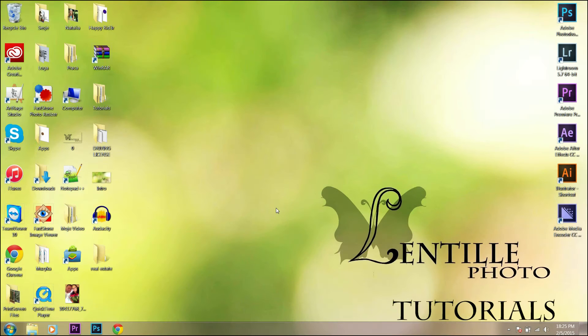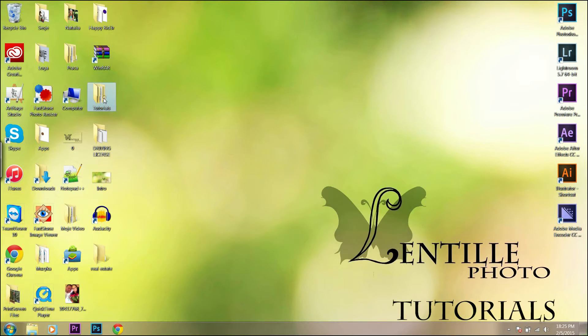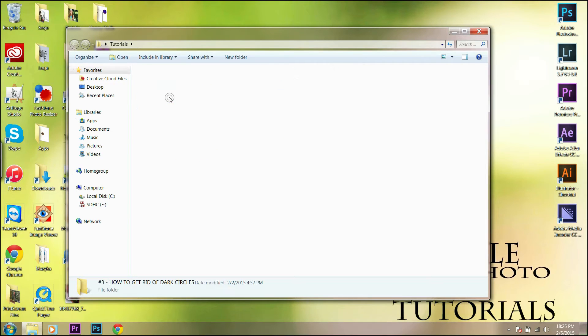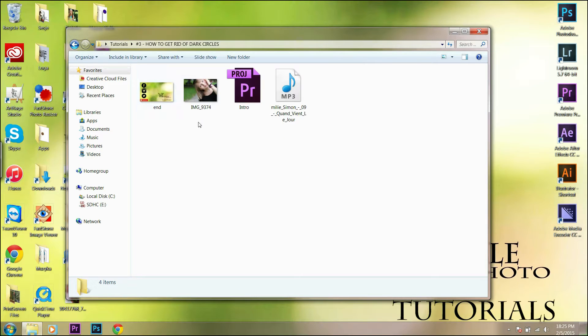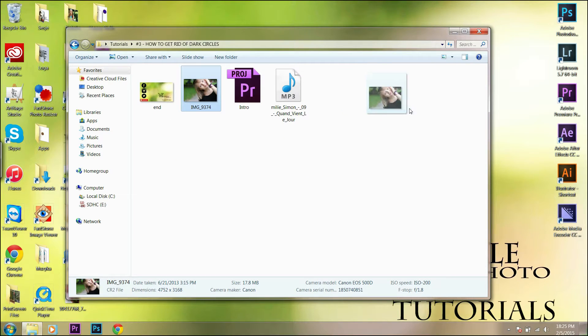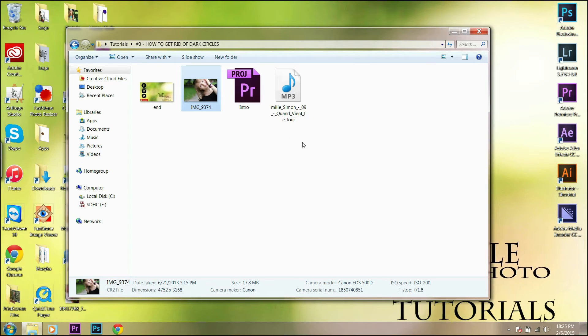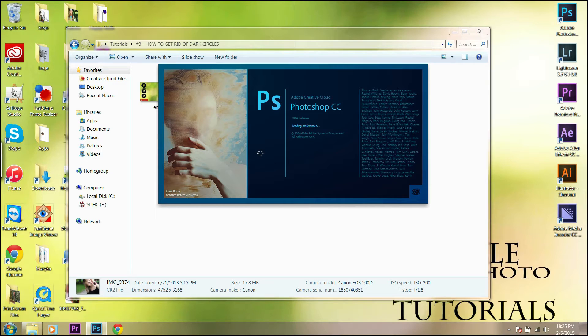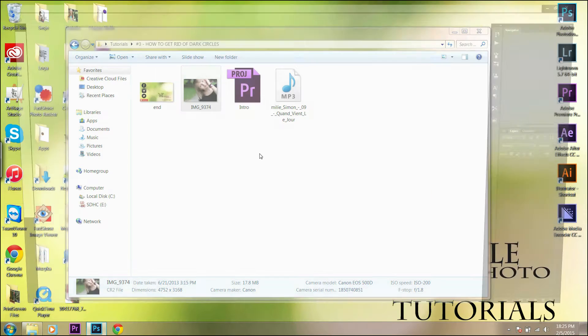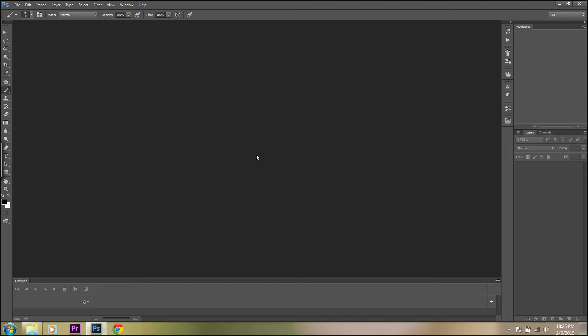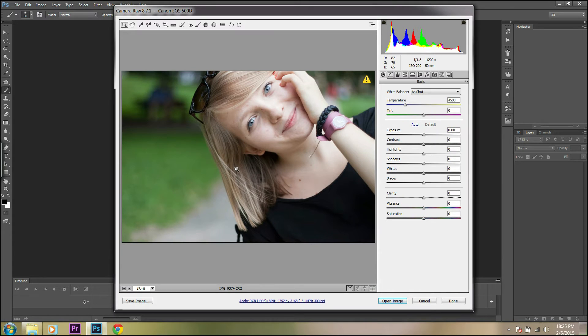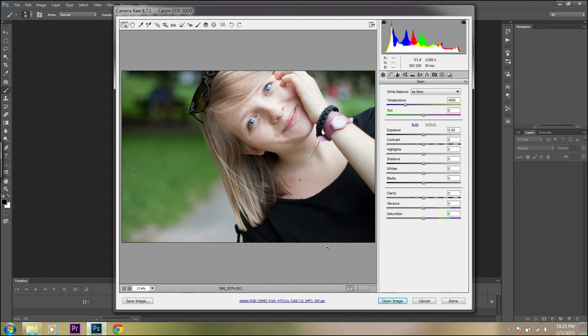Hello everyone! Today I will show you how to get rid of dark circles. First, we have to choose a picture to work on and drag the photo onto the Photoshop icon. We don't have to change anything in the raw file, so just open the image and let's get started.